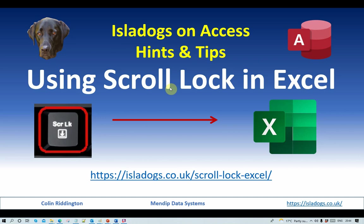Hello, my name is Colin Riddington and today I'm going to talk to you about the scroll lock key and how to use it effectively in Excel.